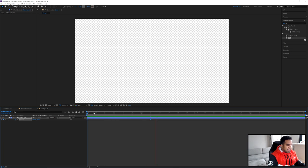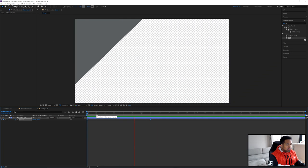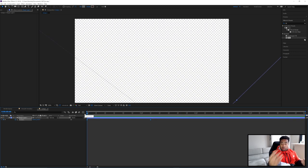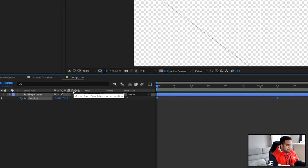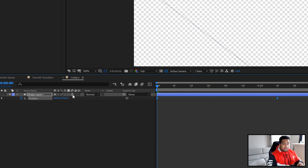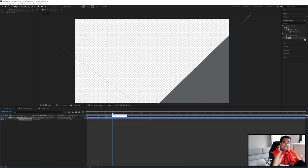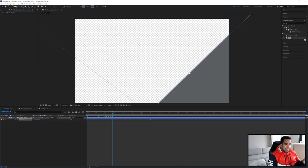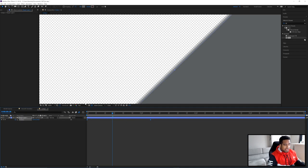Now enable motion blur. In the layer, click the Motion Blur checkbox — it's called Simulate Shutter Duration. Click that box to enable motion blur on that layer. Then, on the left side of the timeline, make sure you click Enable Motion Blur for All Layers. You'll see it changes — the shape gets a little blurry as it moves.